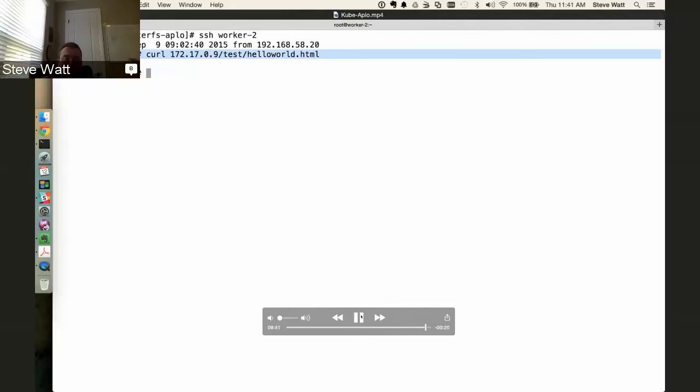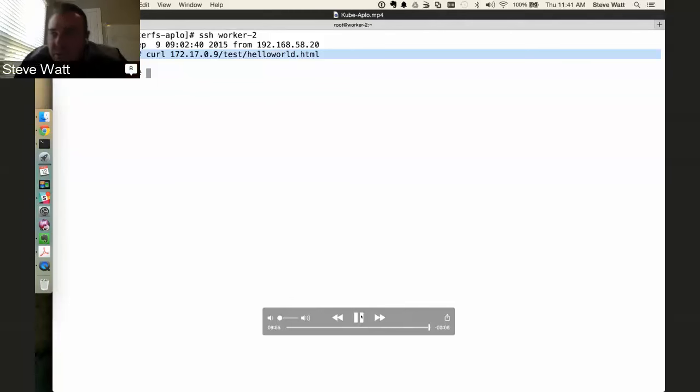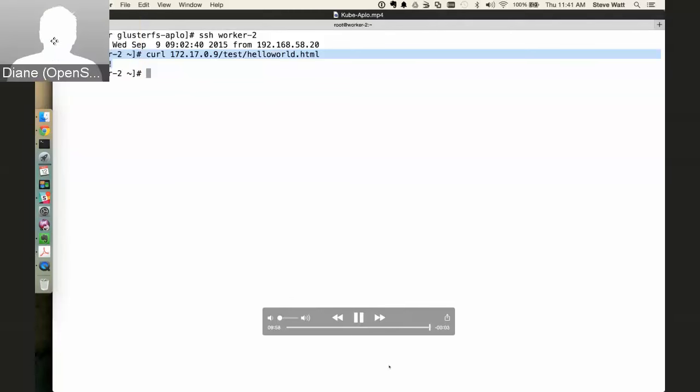That's the end of the demo and the overview. We can now take some questions. That was awesome - very fast. There's a step-by-step guide available in a GitHub repo - I'll post the link in the BlueJeans chat window.